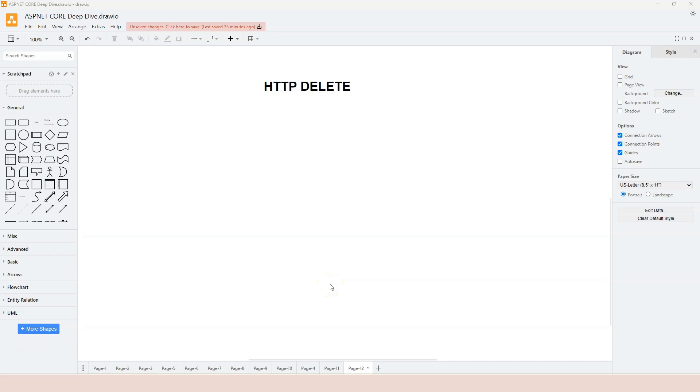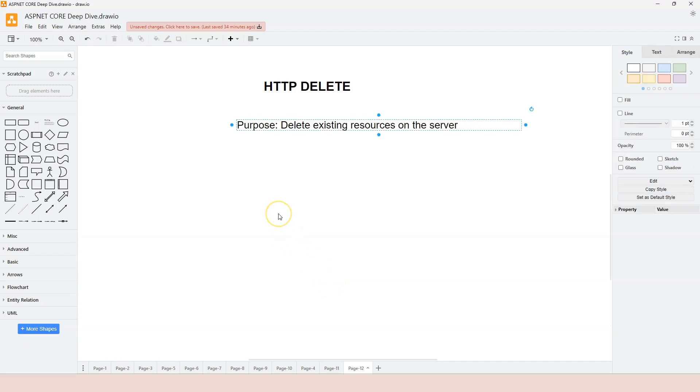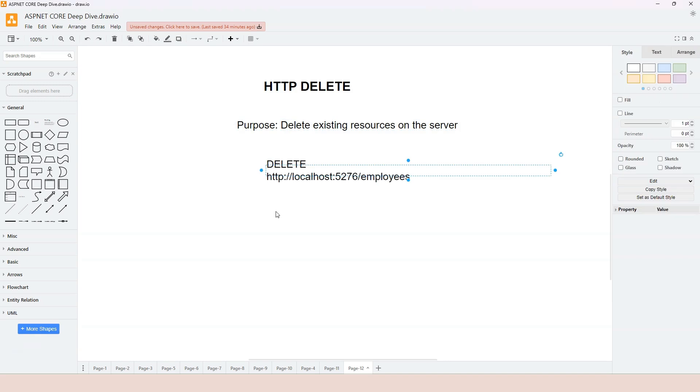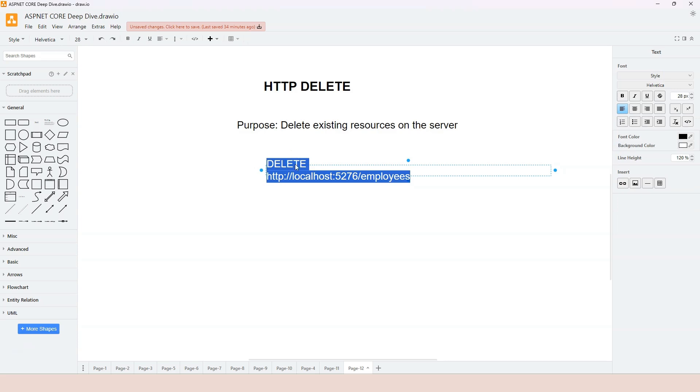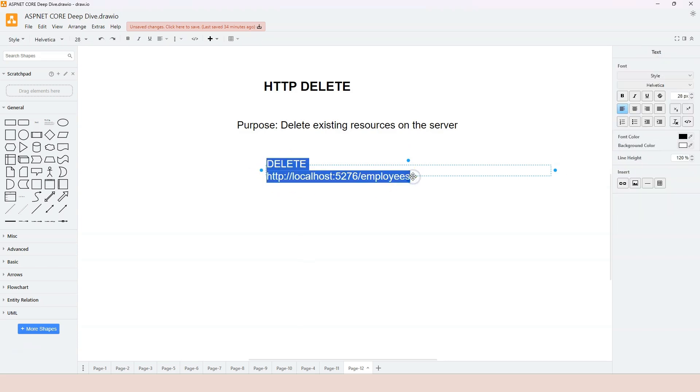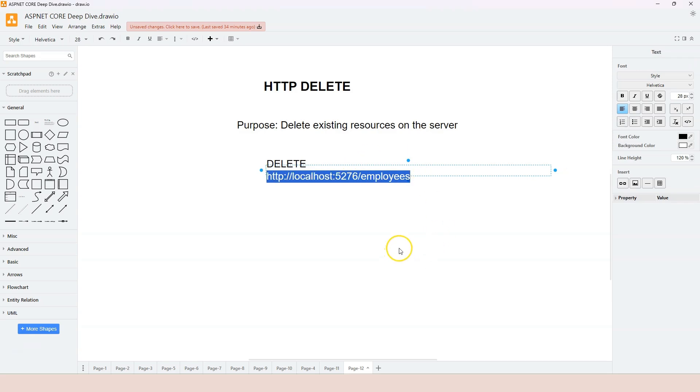In this video we're going to learn about the HTTP DELETE method. First, the purpose of the HTTP DELETE method is to delete existing resources on the server. If we look at the simple routing method, the routing mechanism that we used in the previous HTTP verbs, we're combining the verb itself, also called the method, along with the location which is the URL.